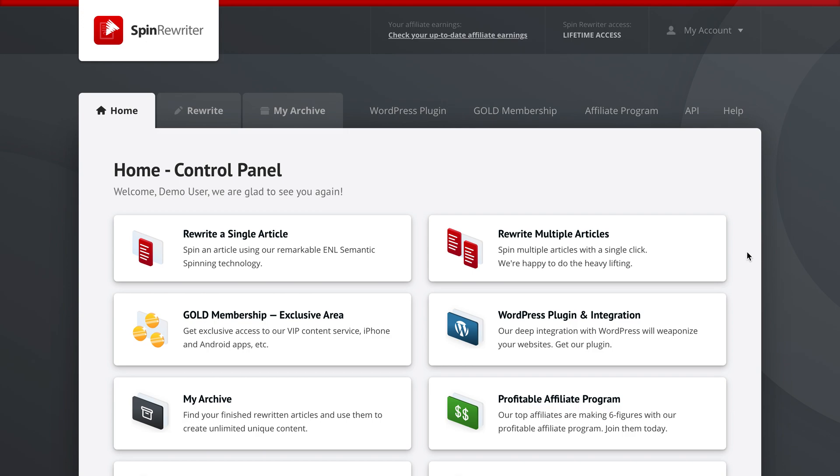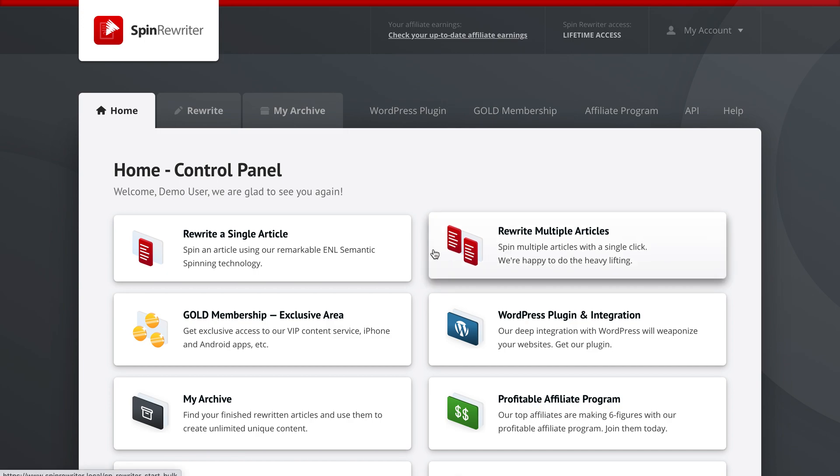Now if you've never used Spin Rewriter before, you should check out our how to rewrite an article from start to finish video tutorial first and you'll probably find it on this page just below this video tutorial. But if you're already using Spin Rewriter to create the unique content that you need and you're looking for the best settings to use, this is the video for you. So let's get started and let me walk you through my preferred settings.